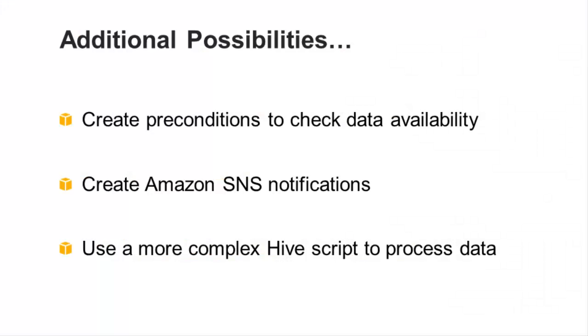In this video, I showed you how to create a pipeline from a template that can read web access logs and output the data in a tab delimited format.